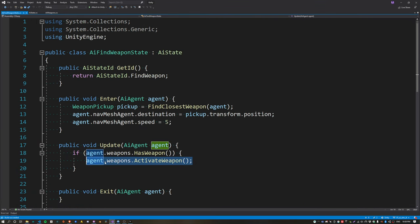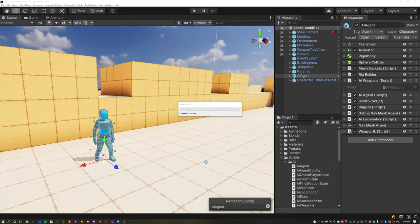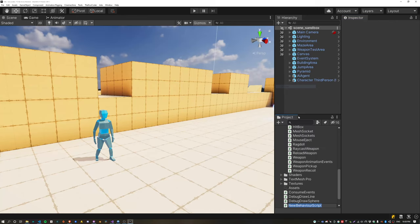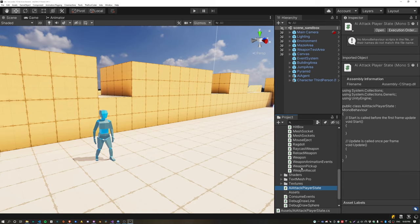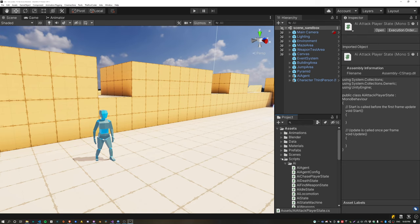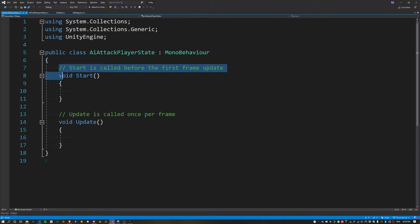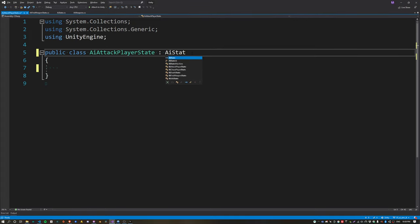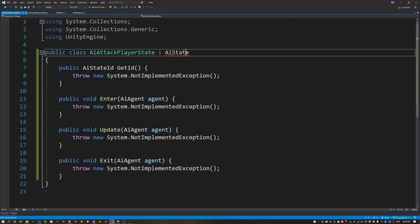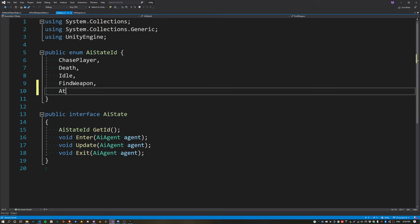Instead of activating the weapon inside the final weapon state, create a new state called AttackPlayer and activate it in there instead. Create a new script called AIAttackPlayerState — this is an AI state, so instead of inheriting from MonoBehaviour we inherit from AIState and implement that interface.